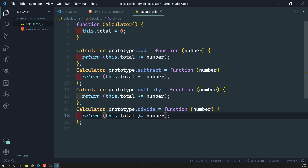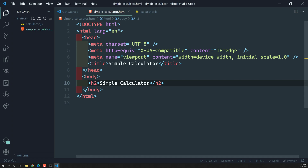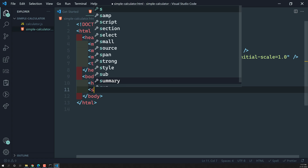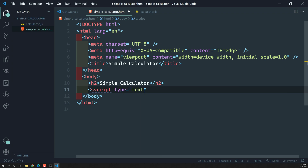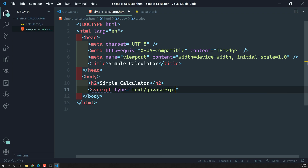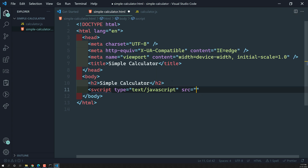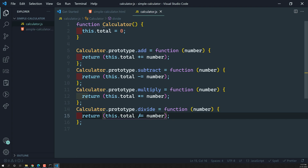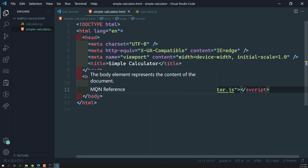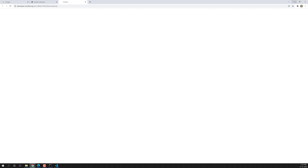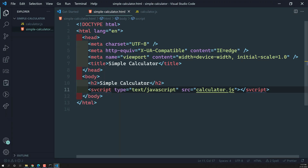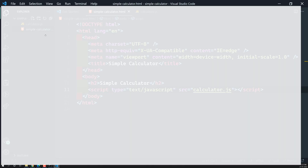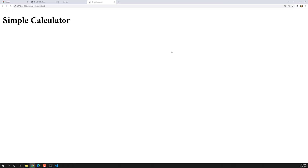Let's try to see the output. To see the output, we need to add a script tag here: type equal to text/javascript and the source will be calculator.js. Now let's open this one in the live server. Here is the simple calculator.